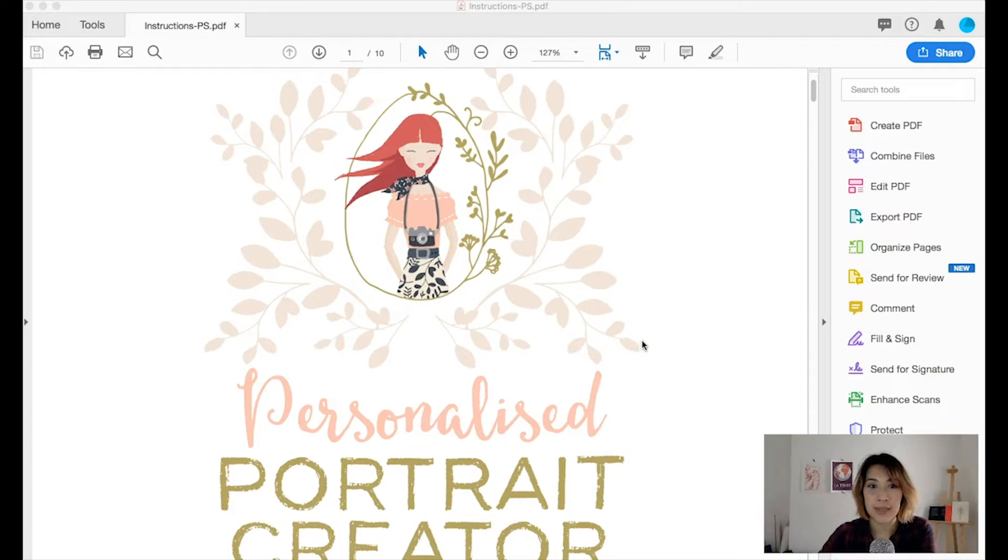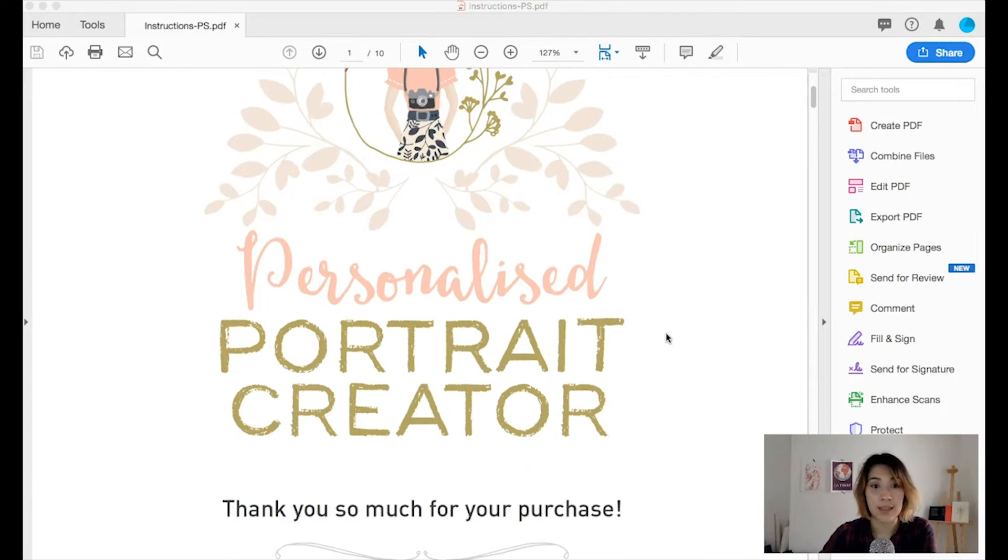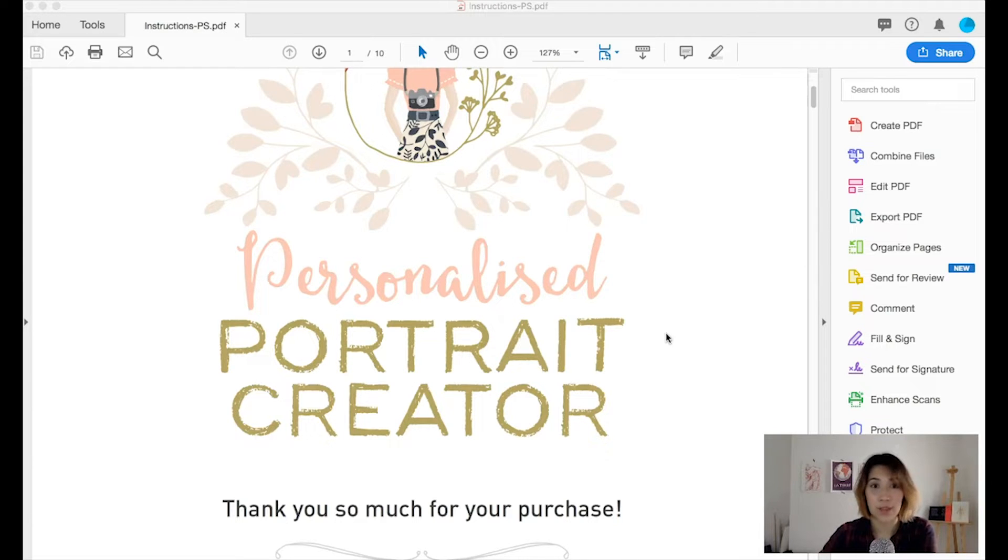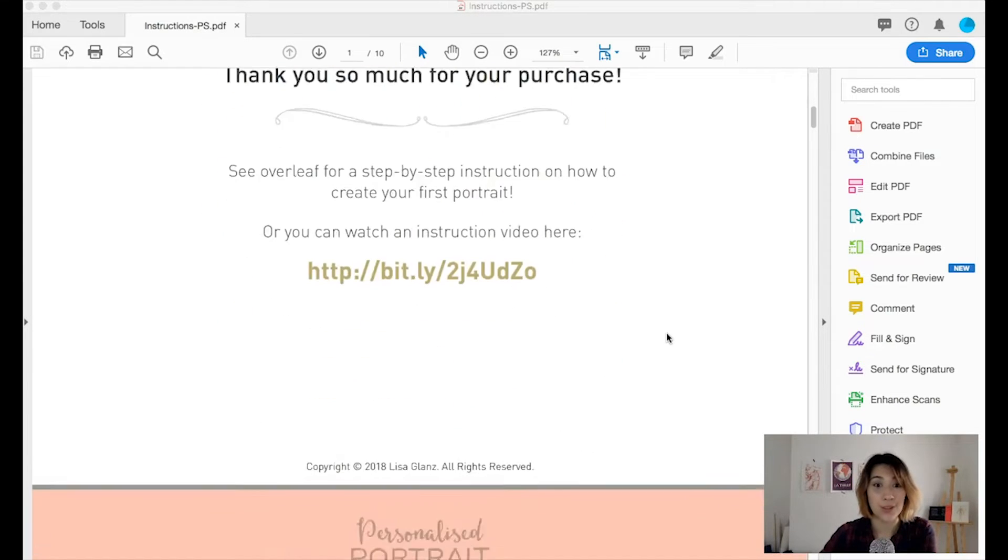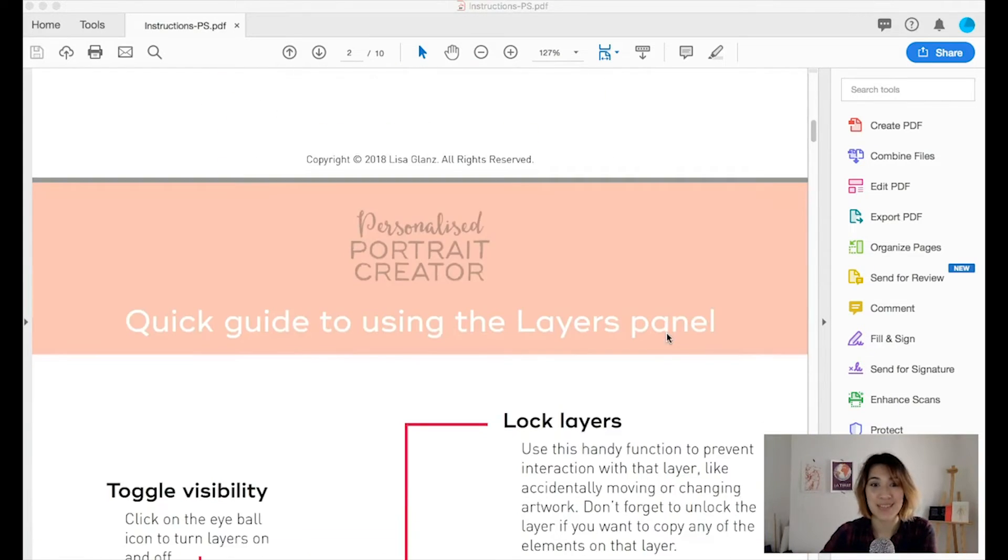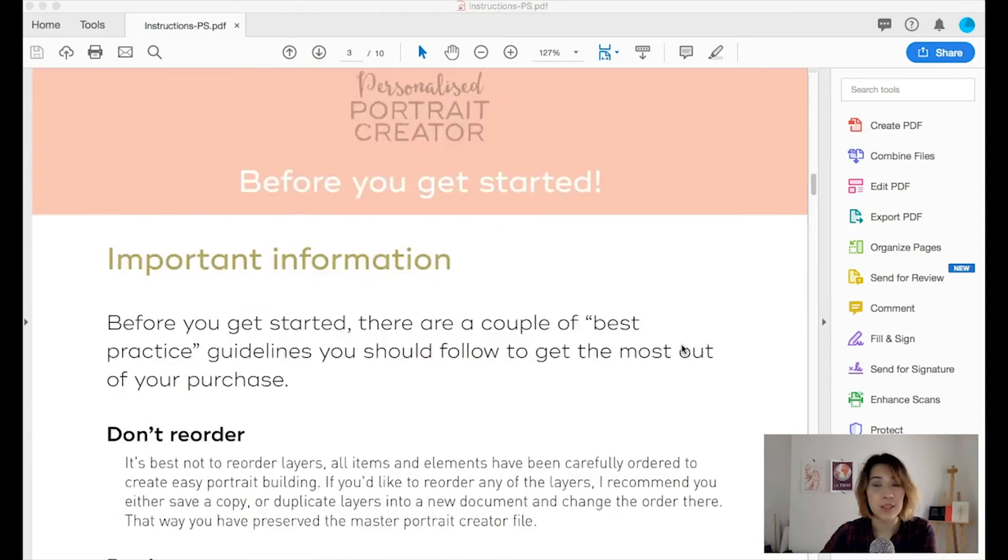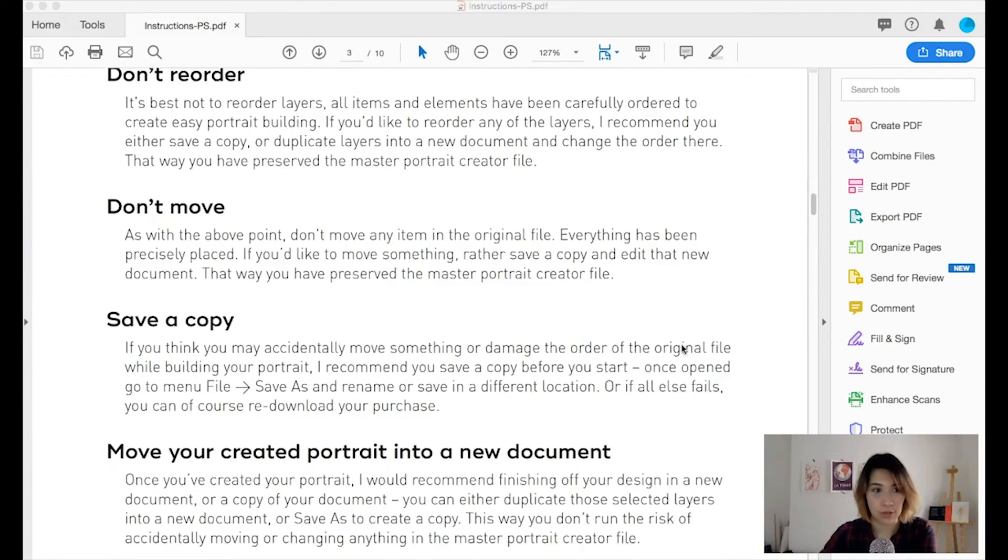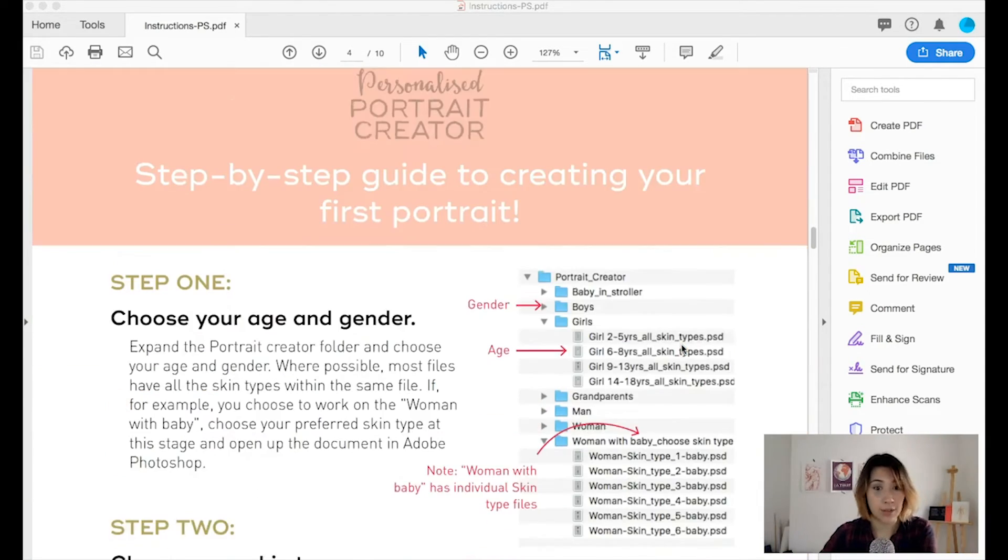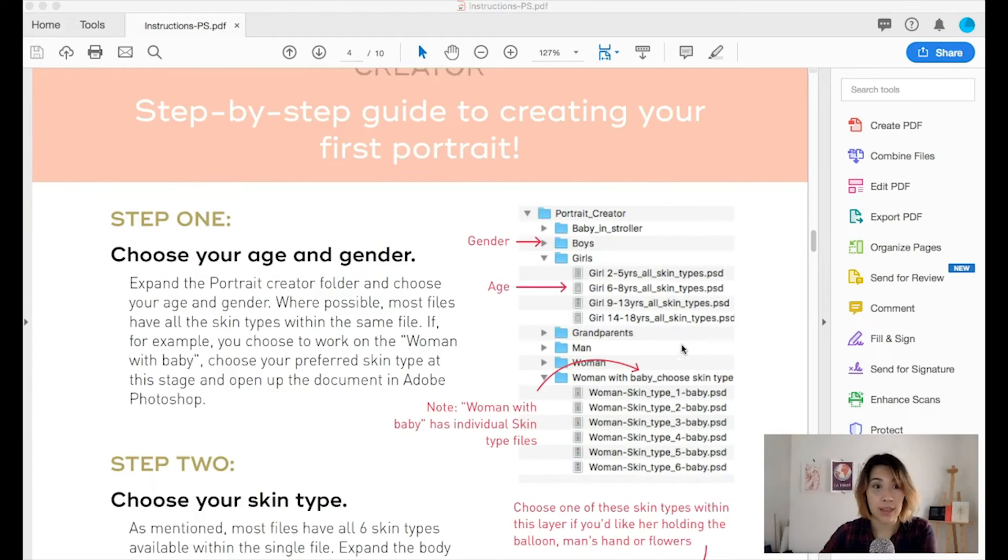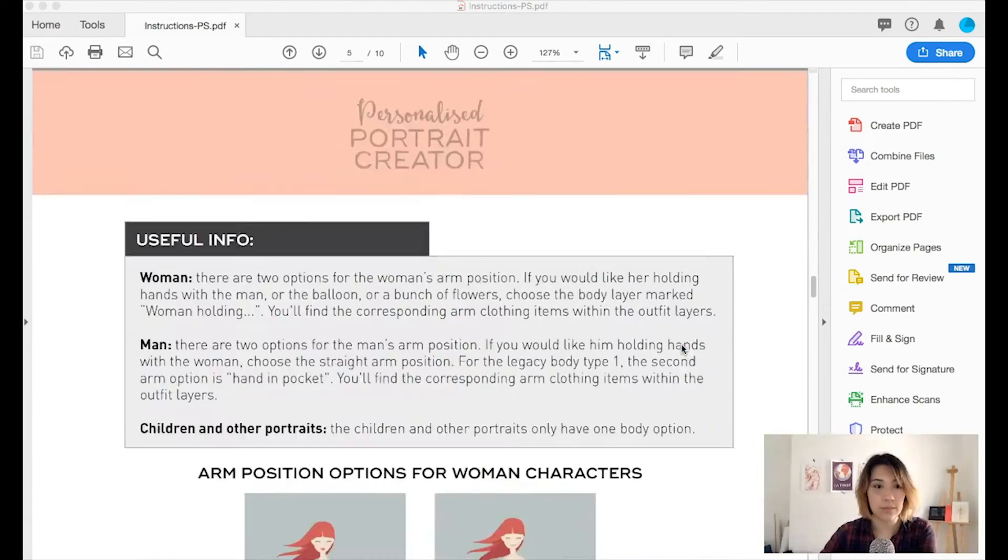Okay, so it's the Personalised Portrait Creator from Lisa Glanz. I've seen this in the shop and it's always very cool, so I'm quite happy I get to have a little play. It looks really cute. It comes with this really good instruction manual which I'm going to have a read through and then get started.